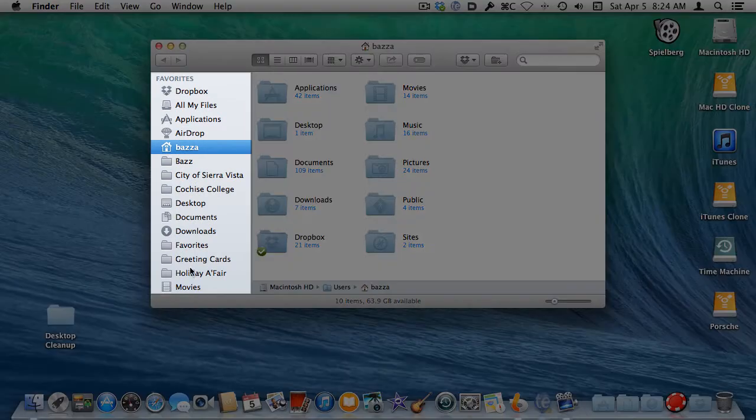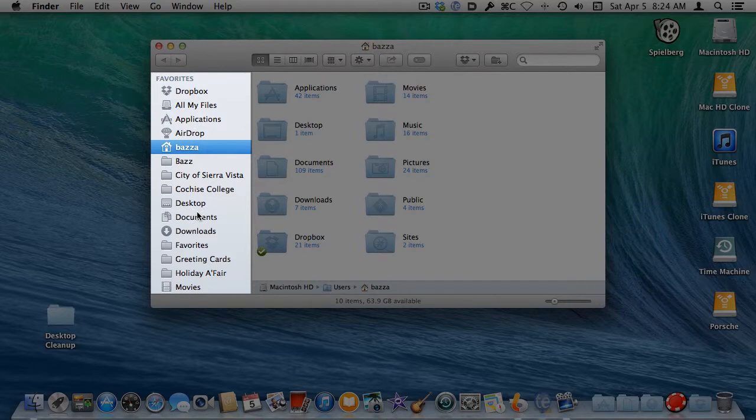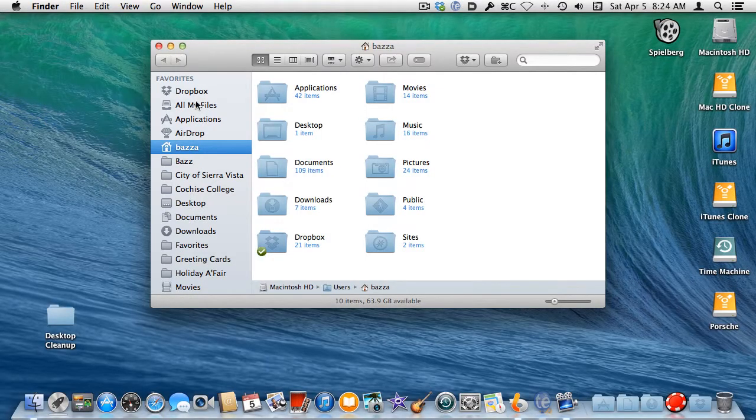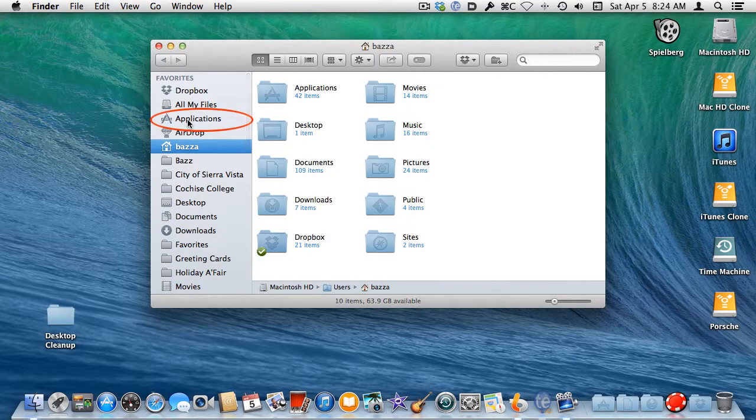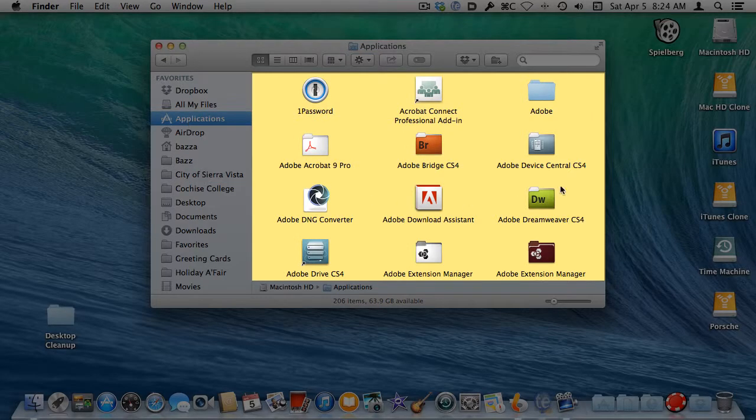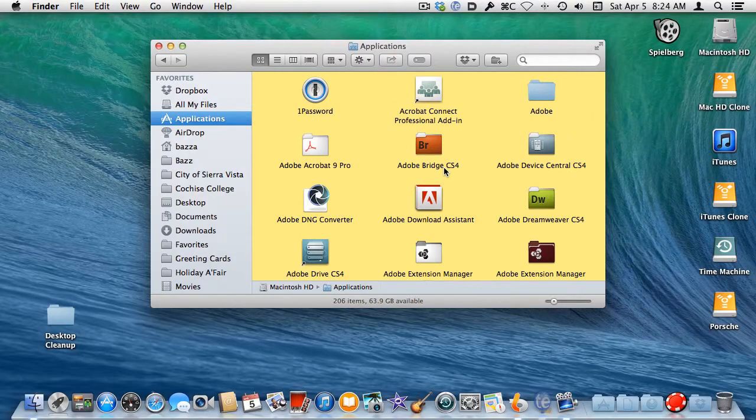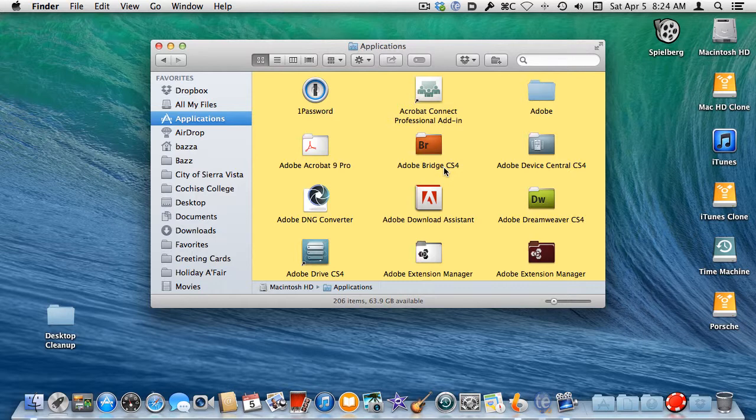Look in the sidebar pane of the window for an item in the list called Applications, and click once to select it. The Content pane now shows you all of the applications or software programs that have been installed on your Mac for you to use.